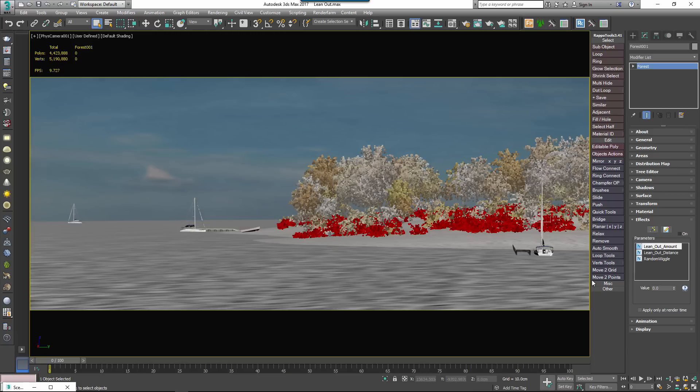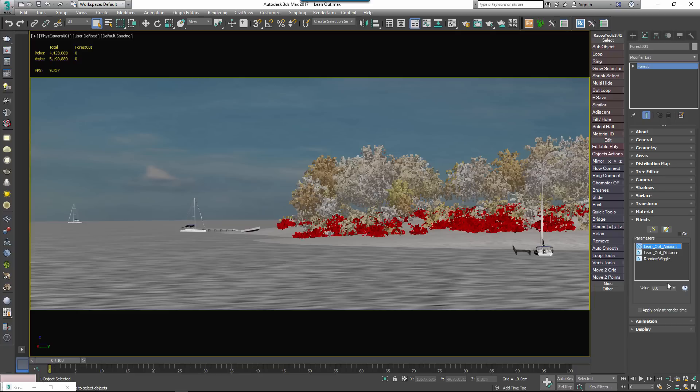That's all there is to it. When you've loaded an effect, its editable values are available in the parameters list. For example, this list has three editable parameters, a Lean Out Amount, a Lean Out Distance and Random Wiggle.